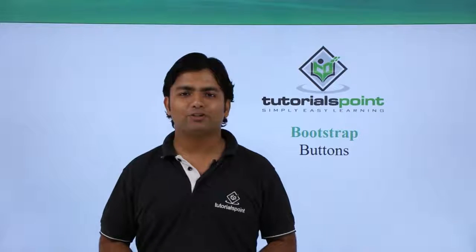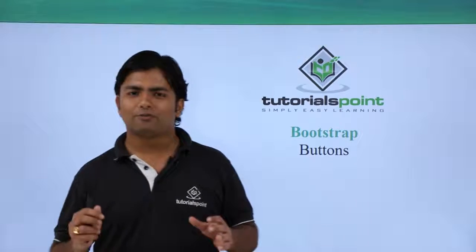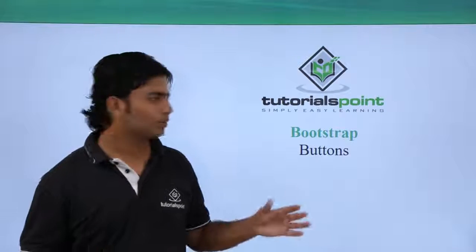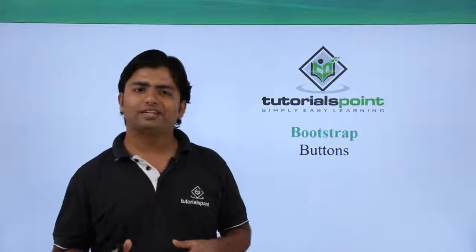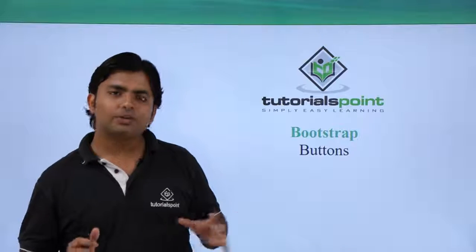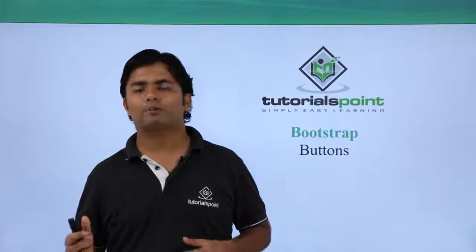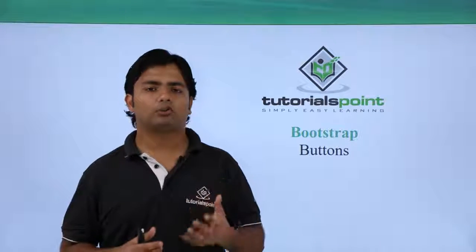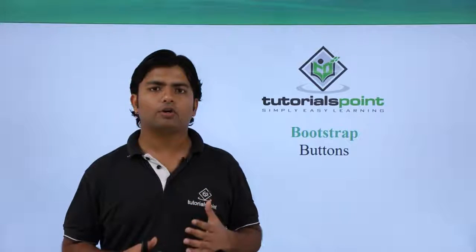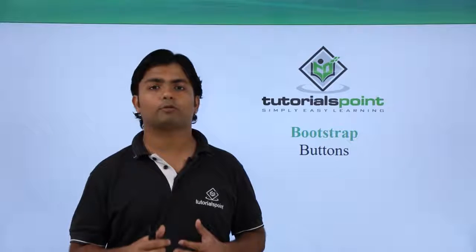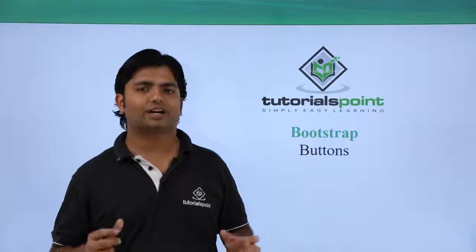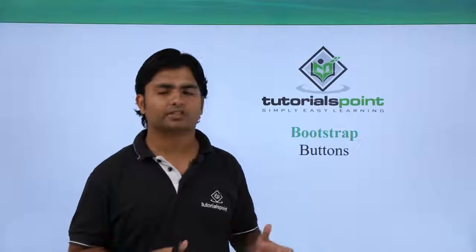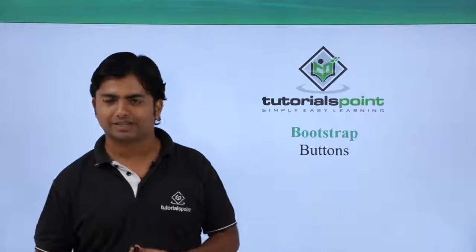Hi, in this video of Bootstrap we are going to work with buttons. Basically, whenever you create a form and you want to submit it or if you want to perform any action, buttons are a very important control for that.